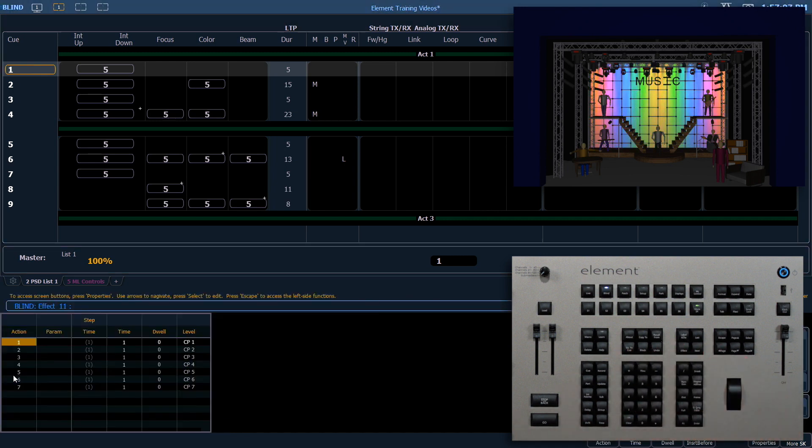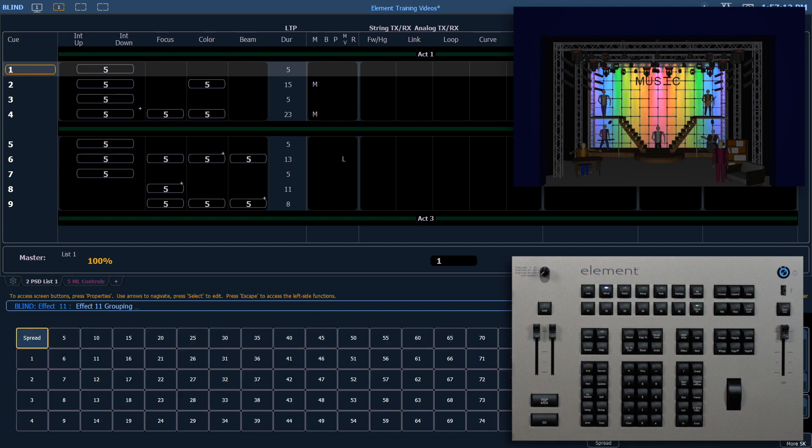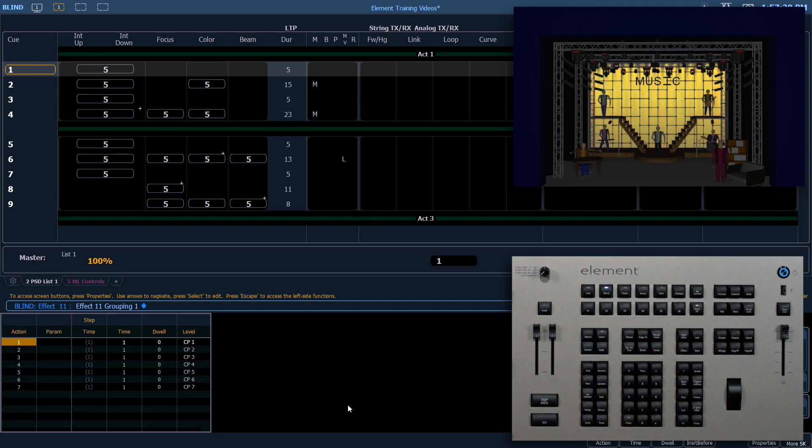From the effect screen, we can use the same attributes we used earlier. I'll just show one example. If we change our grouping to 1, the entire psych is going to cycle through those actions together.